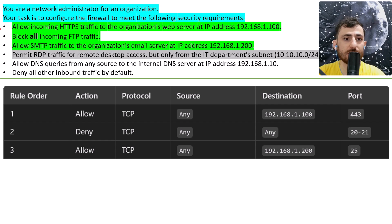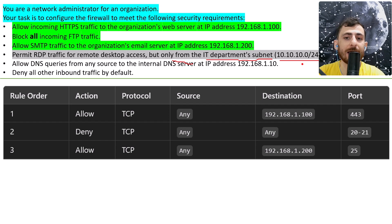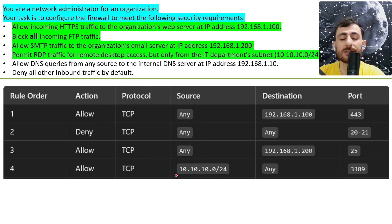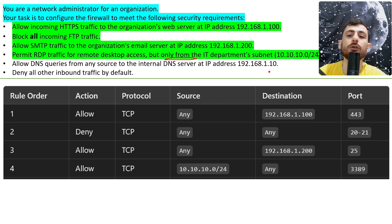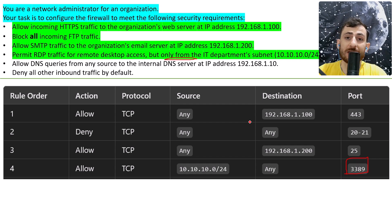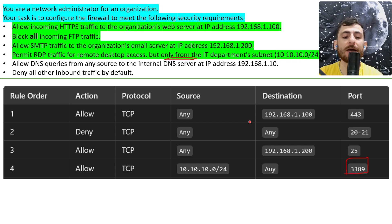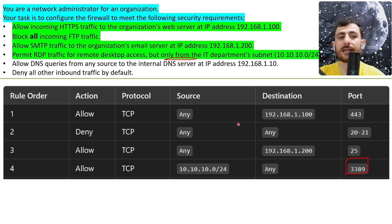Permit RDP — remote desktop protocol — traffic for remote desktop access, but only from the IT department's subnet at that address. The action is allow, protocol is TCP, but the source is not any — the source is that specific IP address, because we want traffic from the IT department going to any destination. The port is 3389 because it is RDP. You'll need to be familiar with HTTPS, FTP, SSH, RDP, and so on to know all these ports, because the exam may not give you the specific port number.